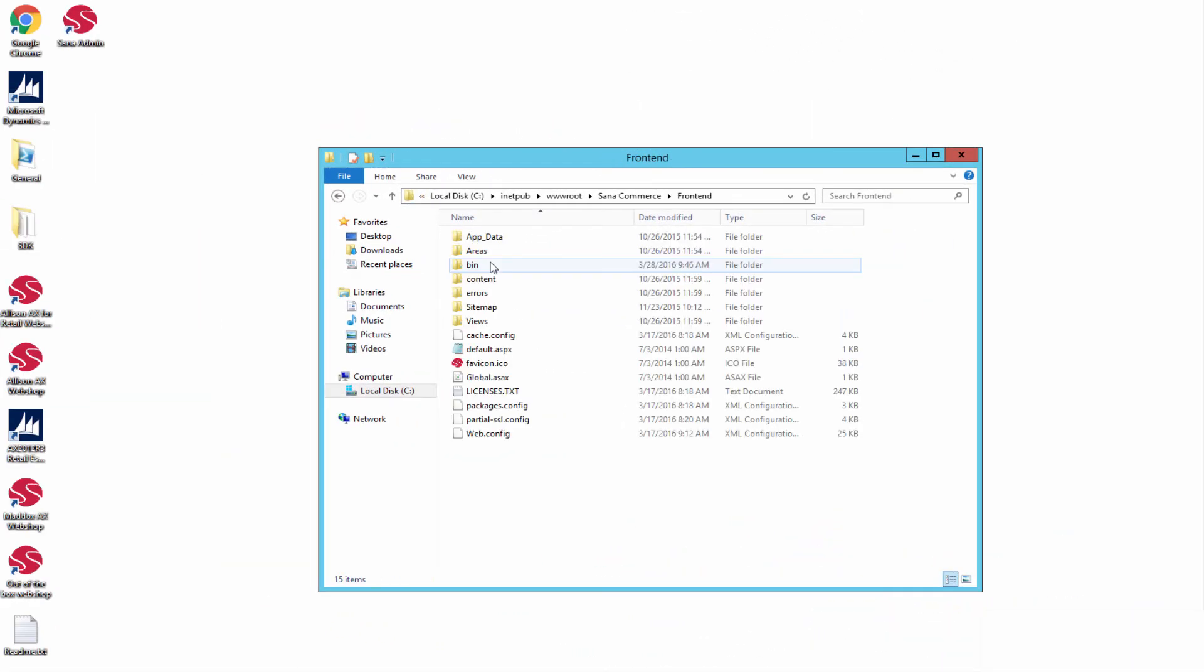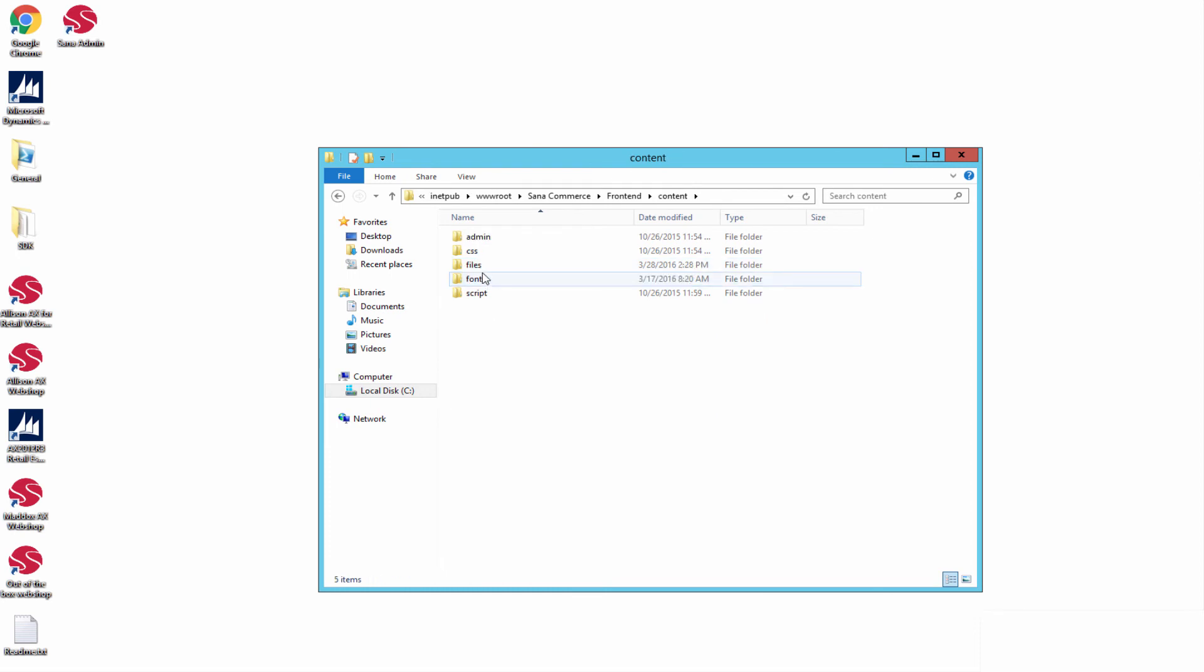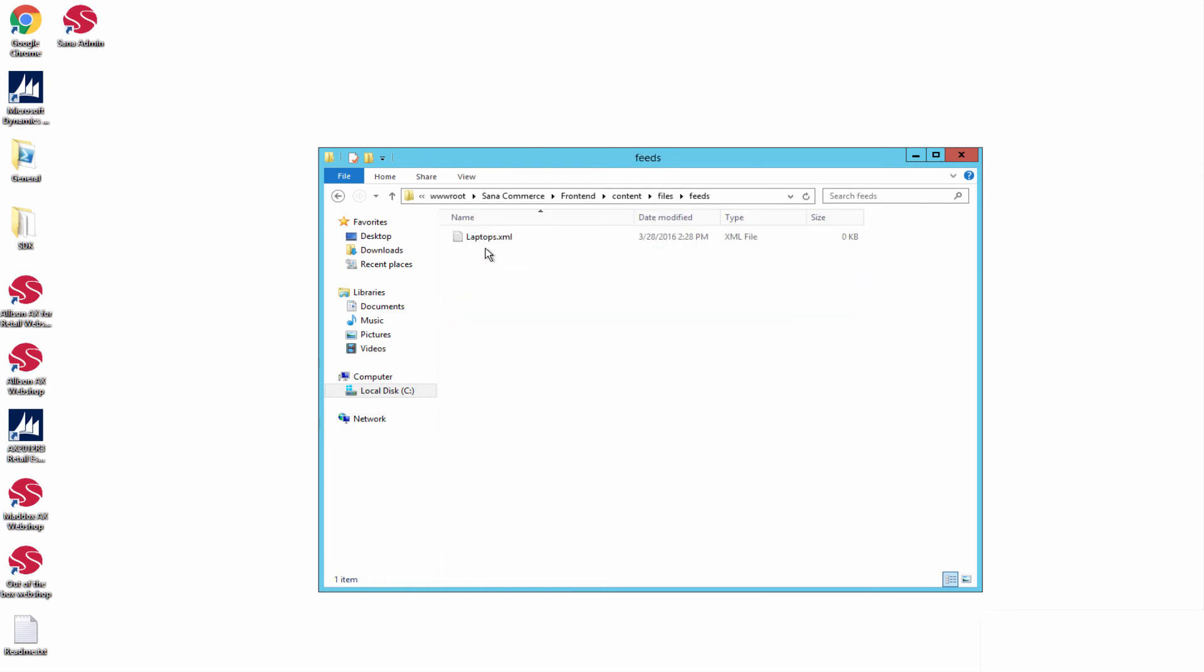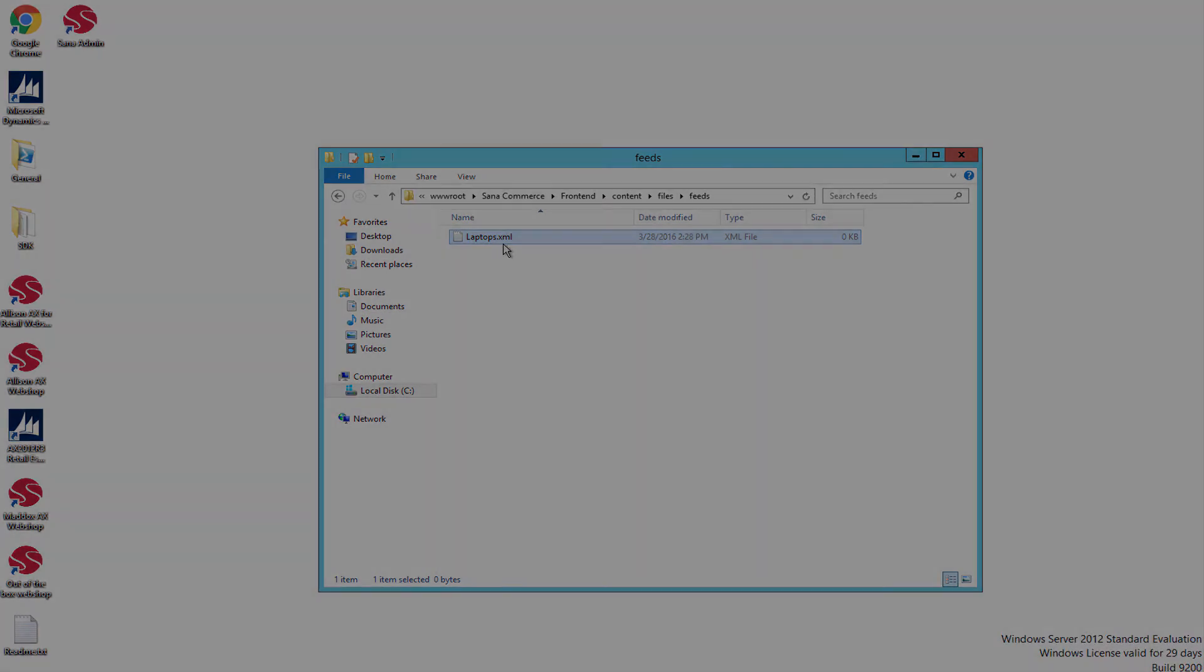When the XML file is created, you can use it to export your products to some shopping engines and marketplaces through some data feed management tool.